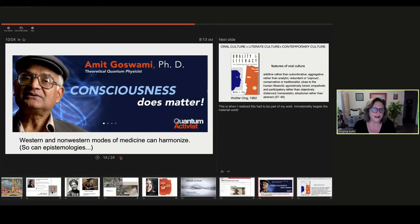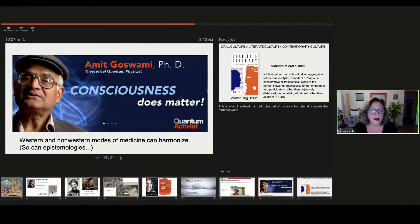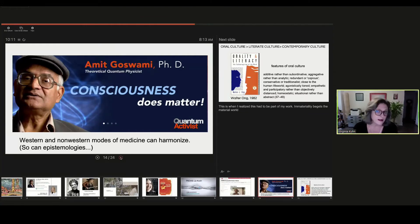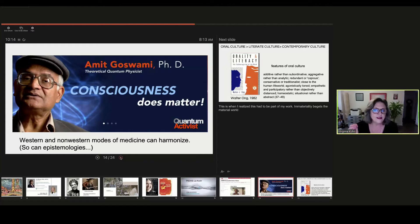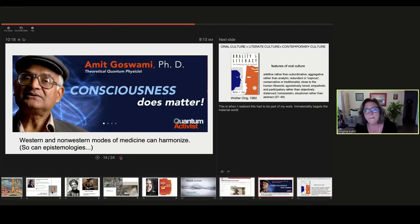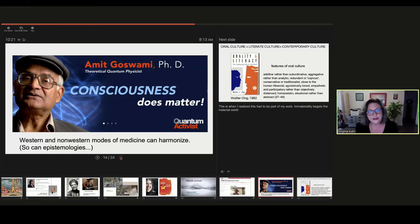So I return to the work of Amit Goswami, who I've followed for a long time, who is a theoretical quantum physicist. And his contention is that immateriality, in other words, thought, begets the material. And he's written several books I find scientifically and emotionally very impeccable.